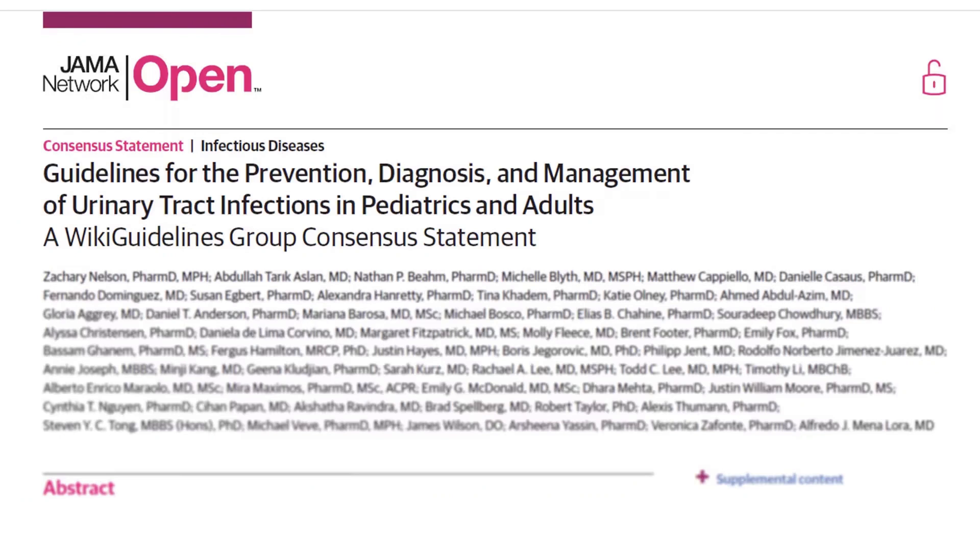Urinary tract infections, or UTIs, are something that we see a lot of in the office, and these guidelines are really helpful to reaffirm our knowledge in areas where we know what we're doing and to update our knowledge in areas where there's some uncertainty. I'm Dr. Neil Skolnick, and today we're going to talk about guidelines covering prevention, diagnosis, and management of urinary tract infections. This is from a new group that issues guidelines, the Wiki Guidelines group.